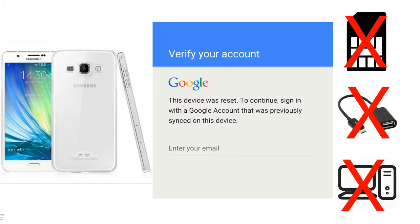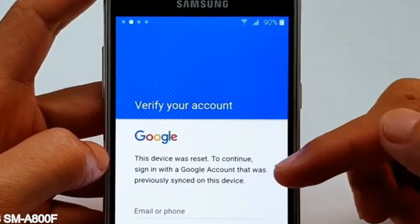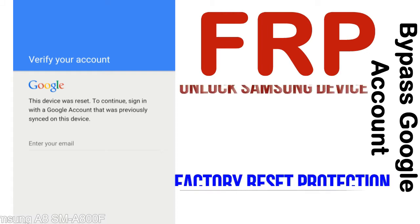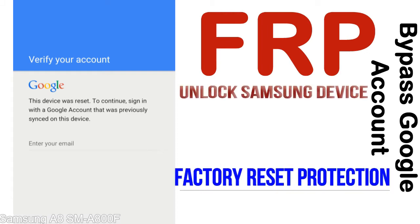Without SIM, without AOD cable, without PC — but how to do that? FRP, Factory Reset Protection lock, is a new type of security lock.